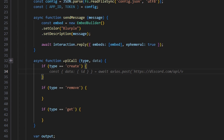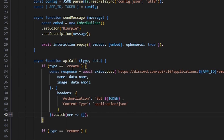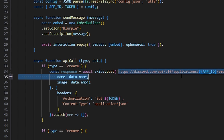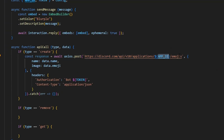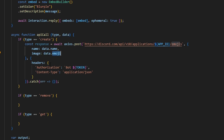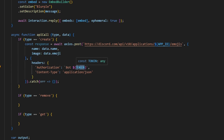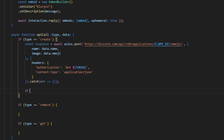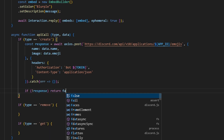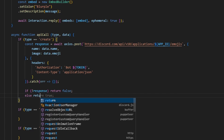For the create API call, we do const response equals await axios.post to the Discord API at /applications/{appId}/emojis, posting the name and image (base64 string) with authorization headers using our bot token and content-type of application/json. We catch any errors to prevent crashing the bot. If there's no response we return false; otherwise we return the response.